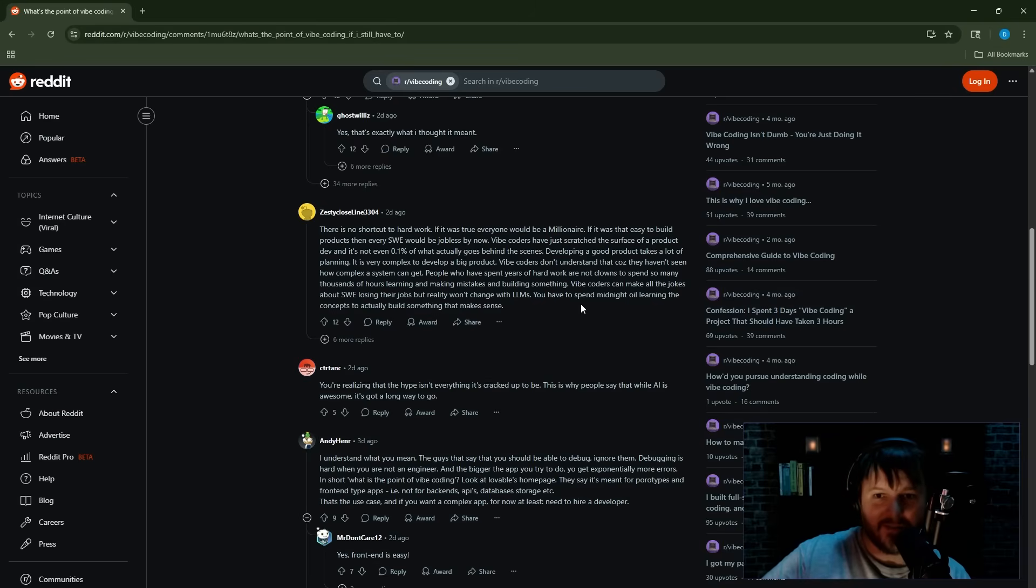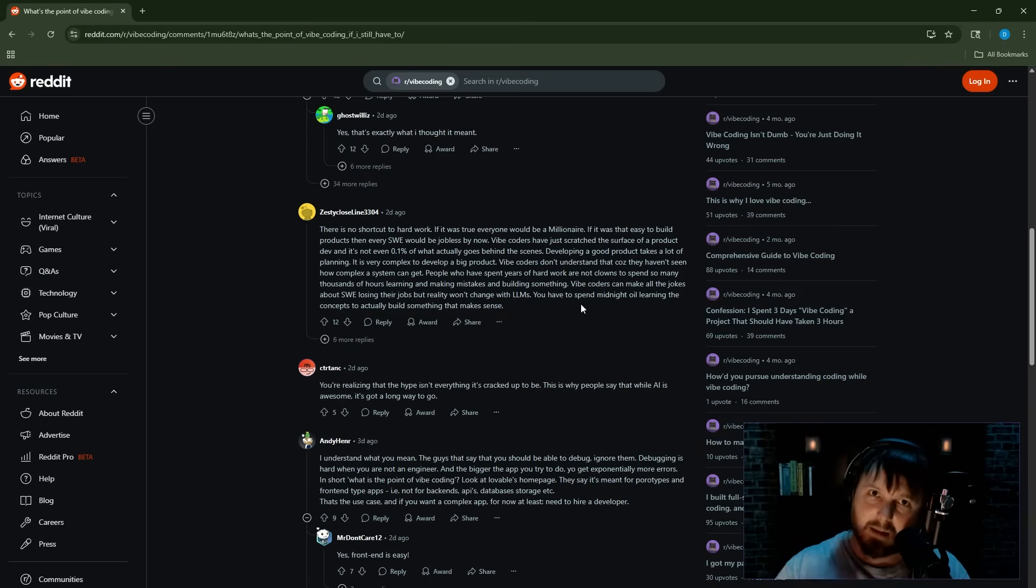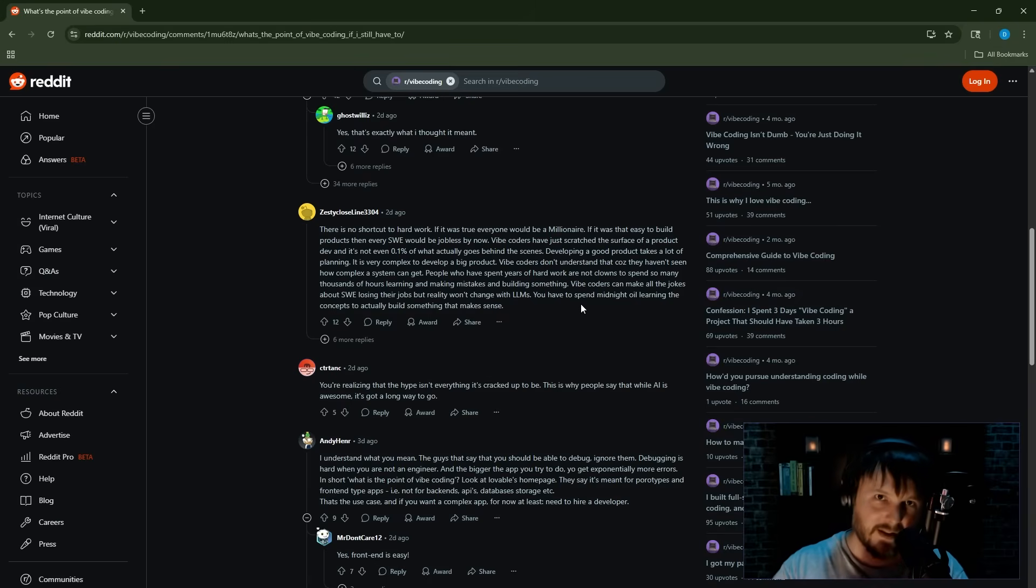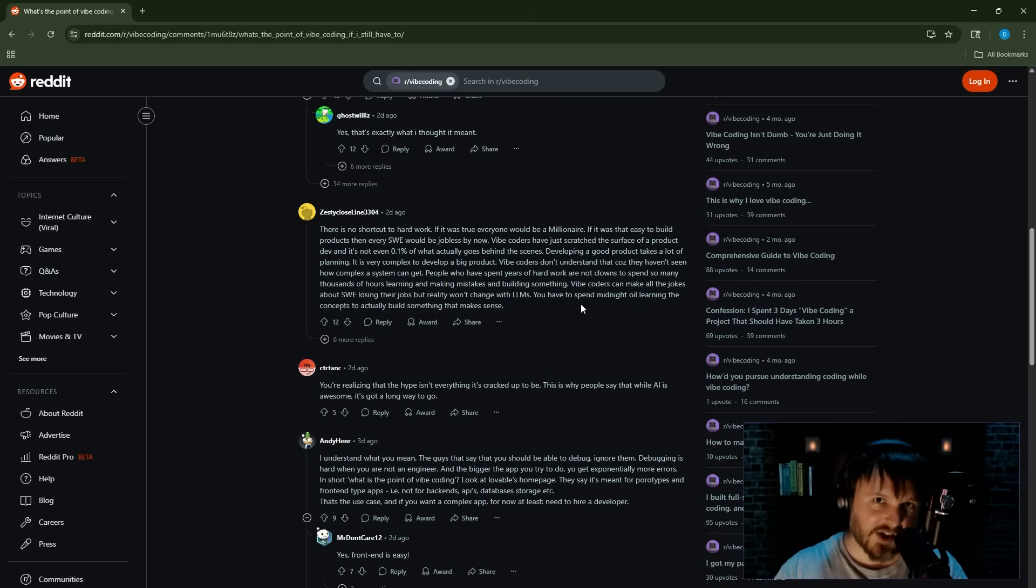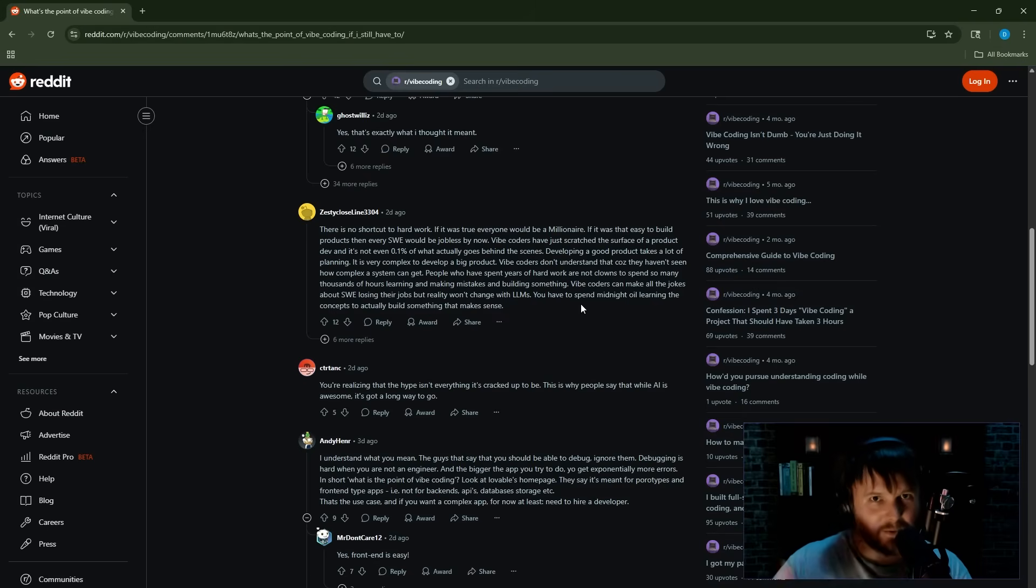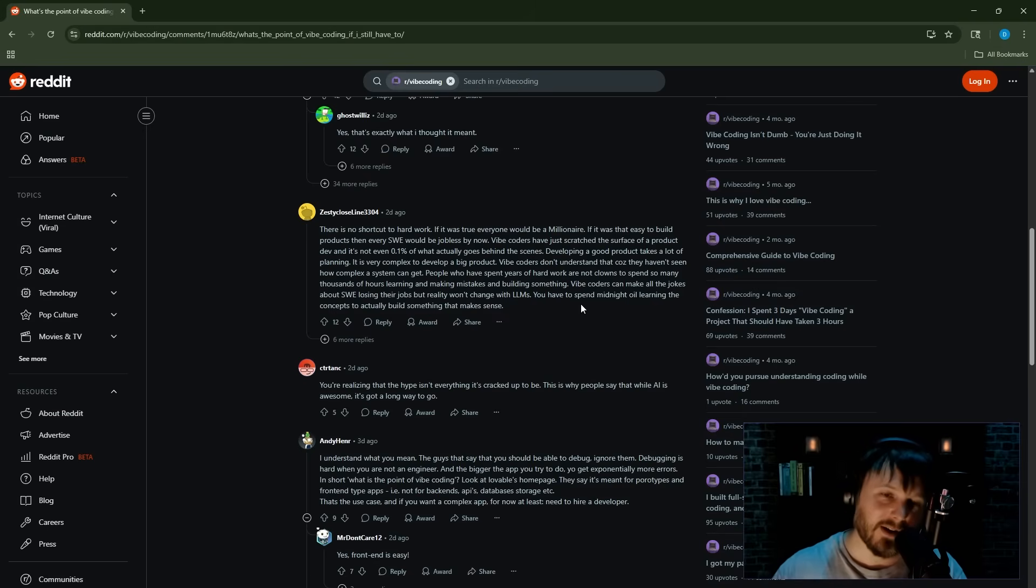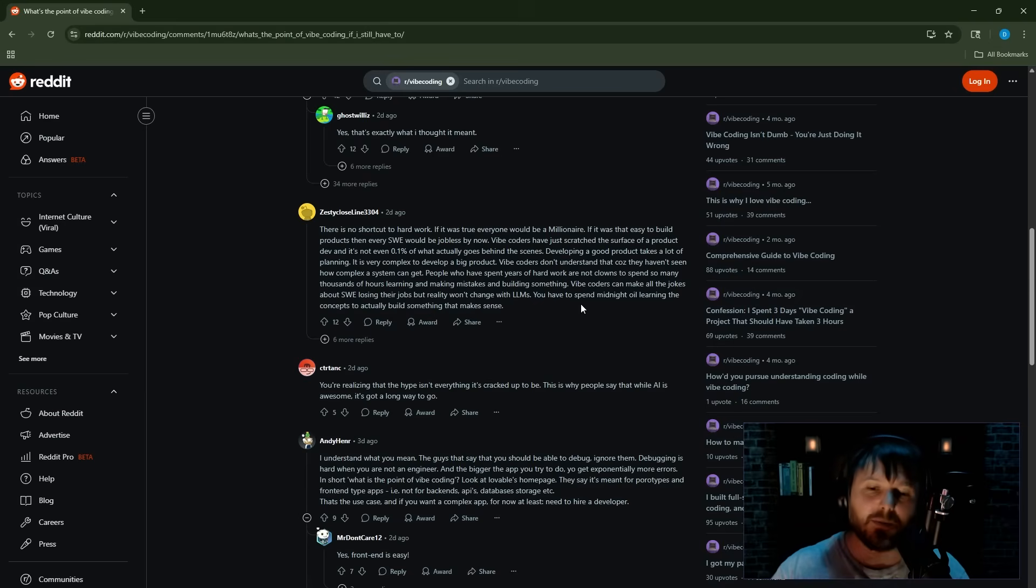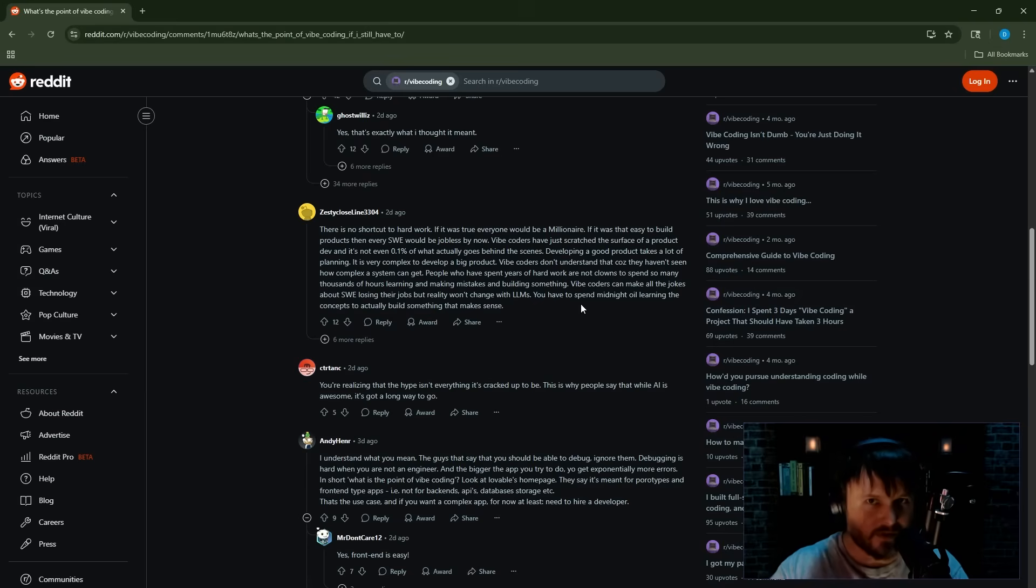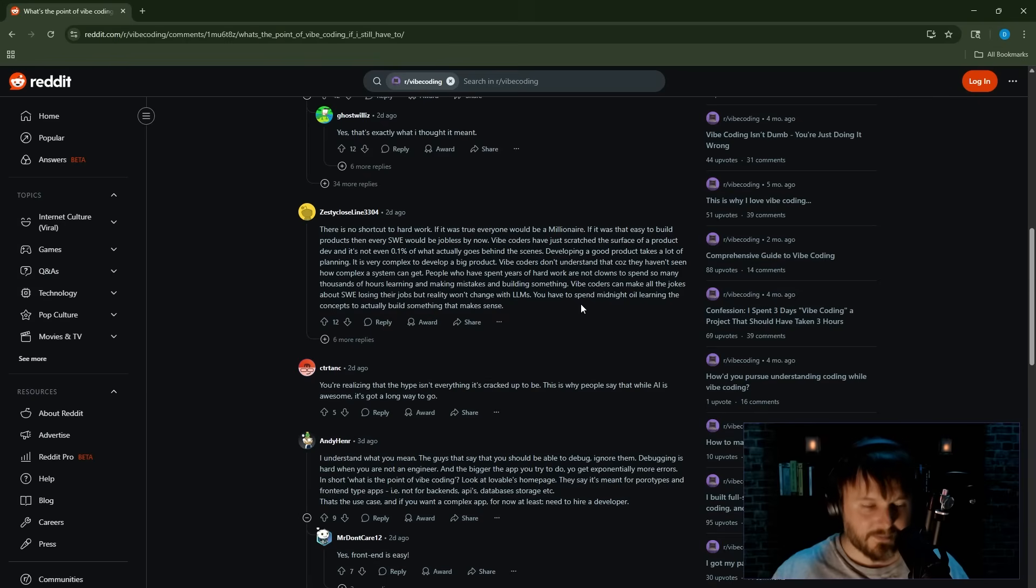Obviously not all vibe coders. A lot of vibe coders are starting to be reasonable, and some have been reasonable and realistic about it. But I think sometimes some of that is also because people got a little bit too cocky in the beginning, and now there's a lot of pushback. Now there's a reality check, and now they're saying more realistic things about what vibe coding can achieve. Most of those people were already developers.